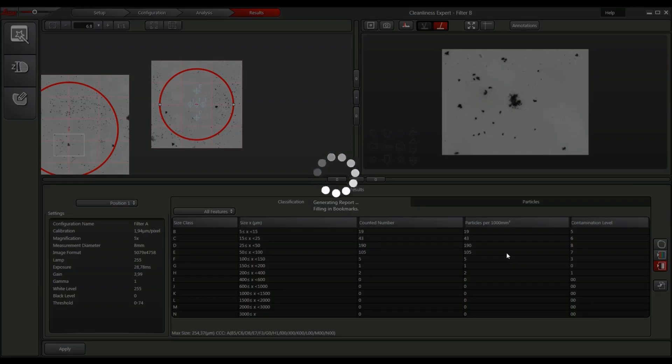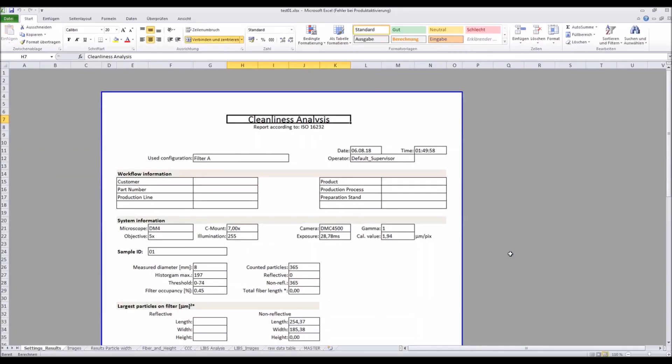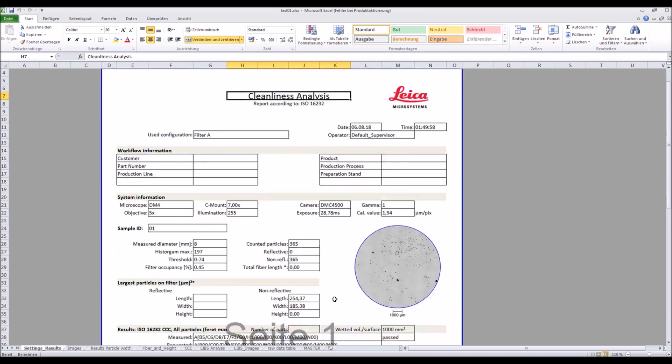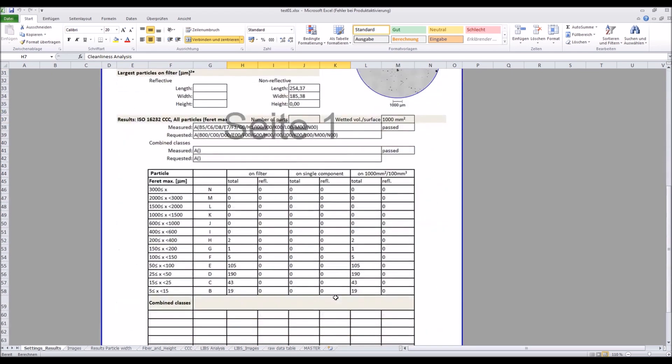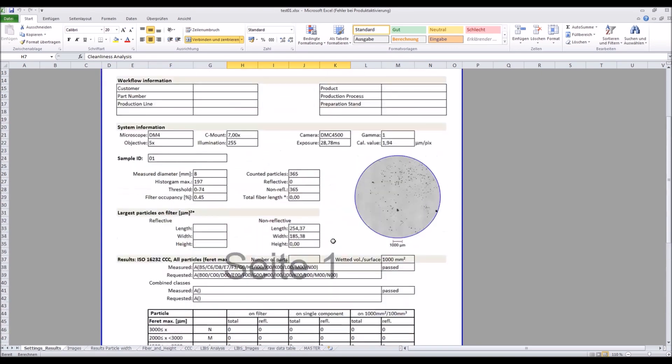The reports are automatically generated as Excel, PDF, or CSV files. All relevant information about the system and analysis are in the report, including image and measurement results like particle dimensions.